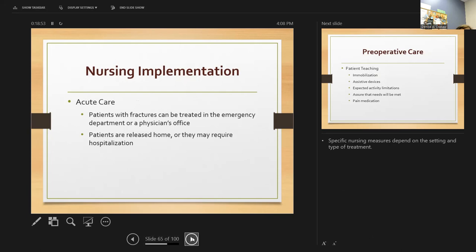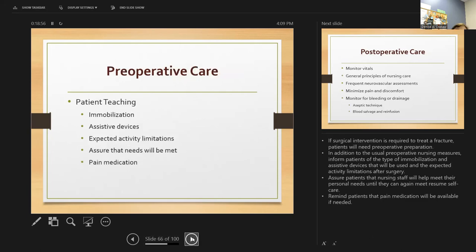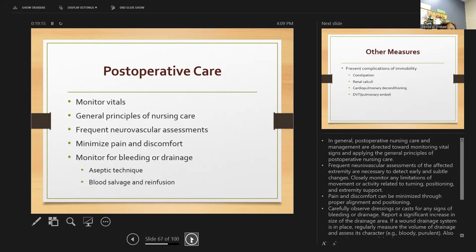Nursing measures depend on the setting. If surgical intervention is required, provide pre-op preparation and inform patients about the type of immobilization devices to be used. Assure them that staff will help with personal needs and that pain medicine will be available. Post-operatively, monitor vital signs, closely monitor limitations, pain, and neurovascular assessments — be sure pulses are checked. Carefully observe the dressing or cast for any signs of bleeding or drainage.